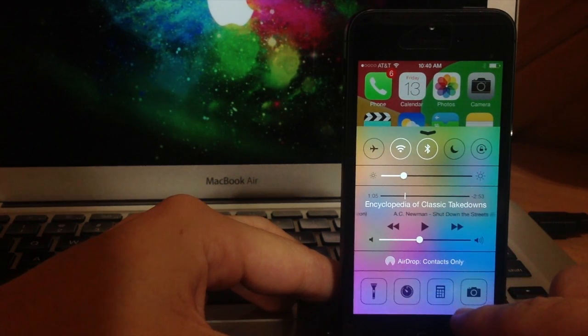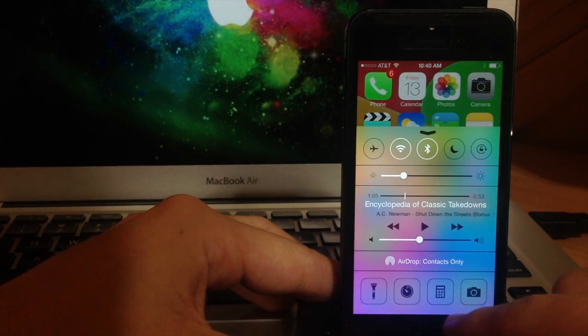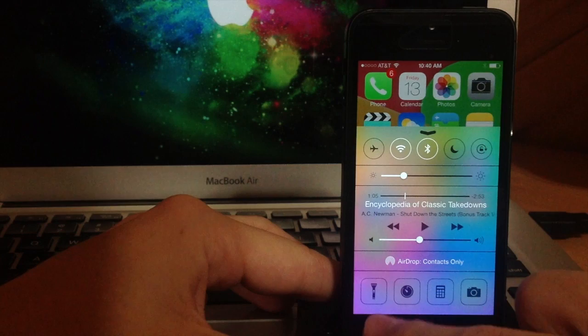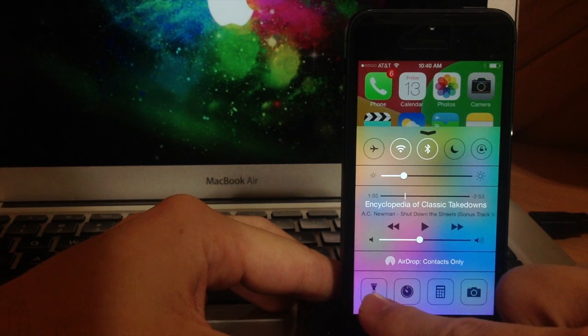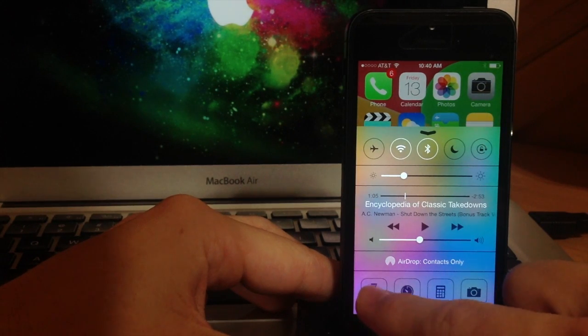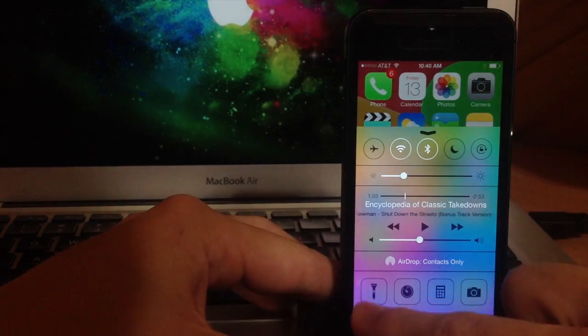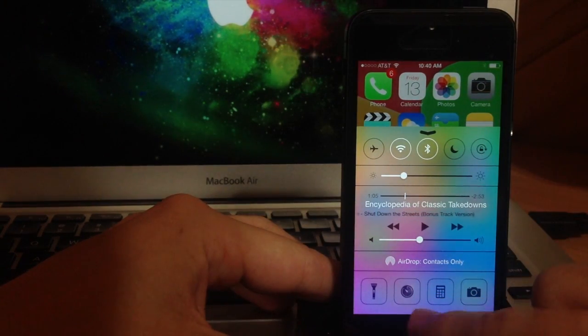And down here at the bottom you have your quick access apps. So right here is going to be your flashlight, so if I turn that on you can see the flashlight in the background.